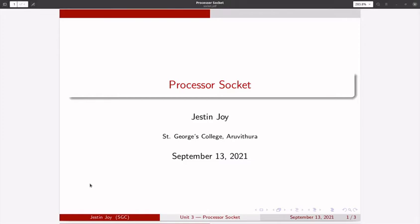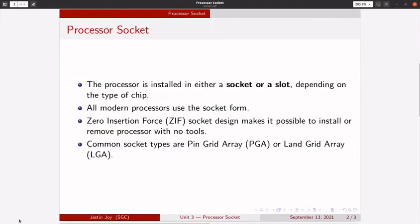In today's session, we discuss about sockets. A socket is a place where a processor is installed. Processor is installed in either a socket or a slot, depending on the type of the processor.